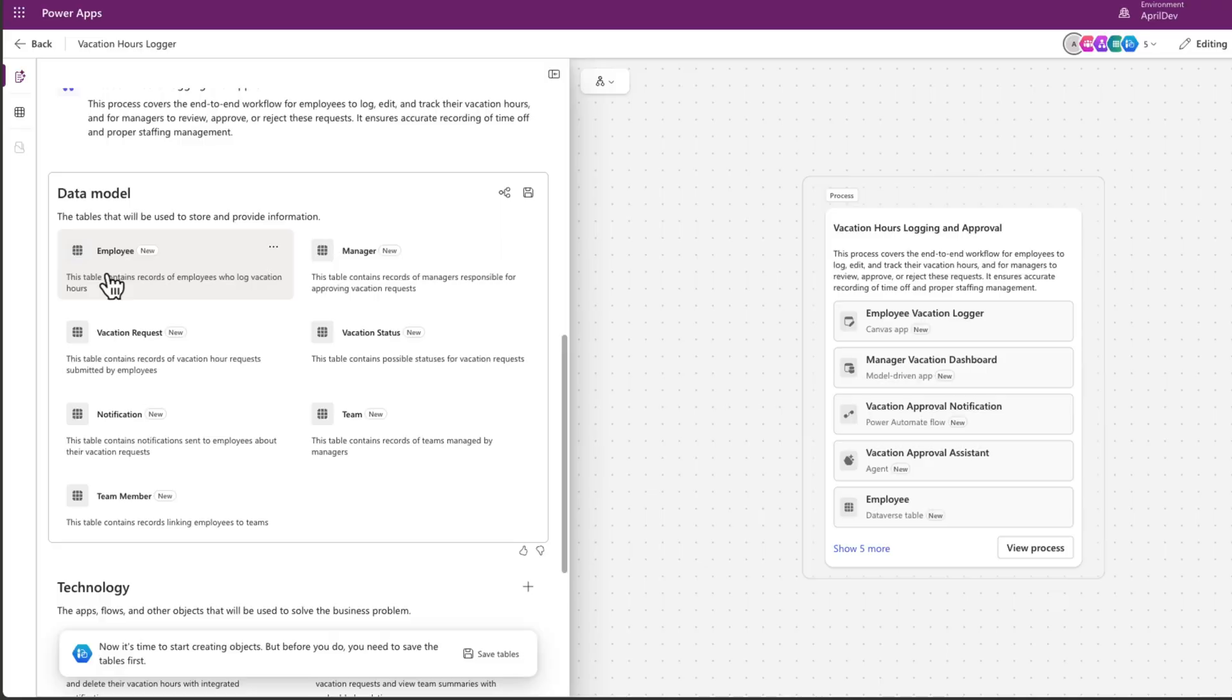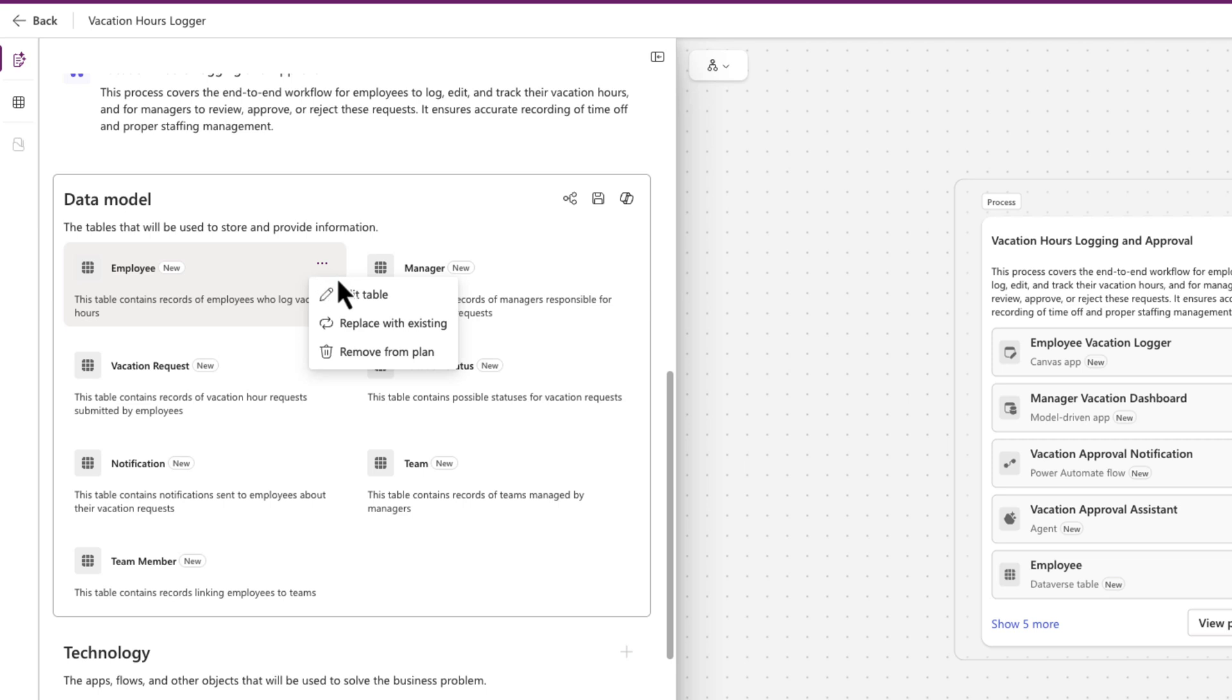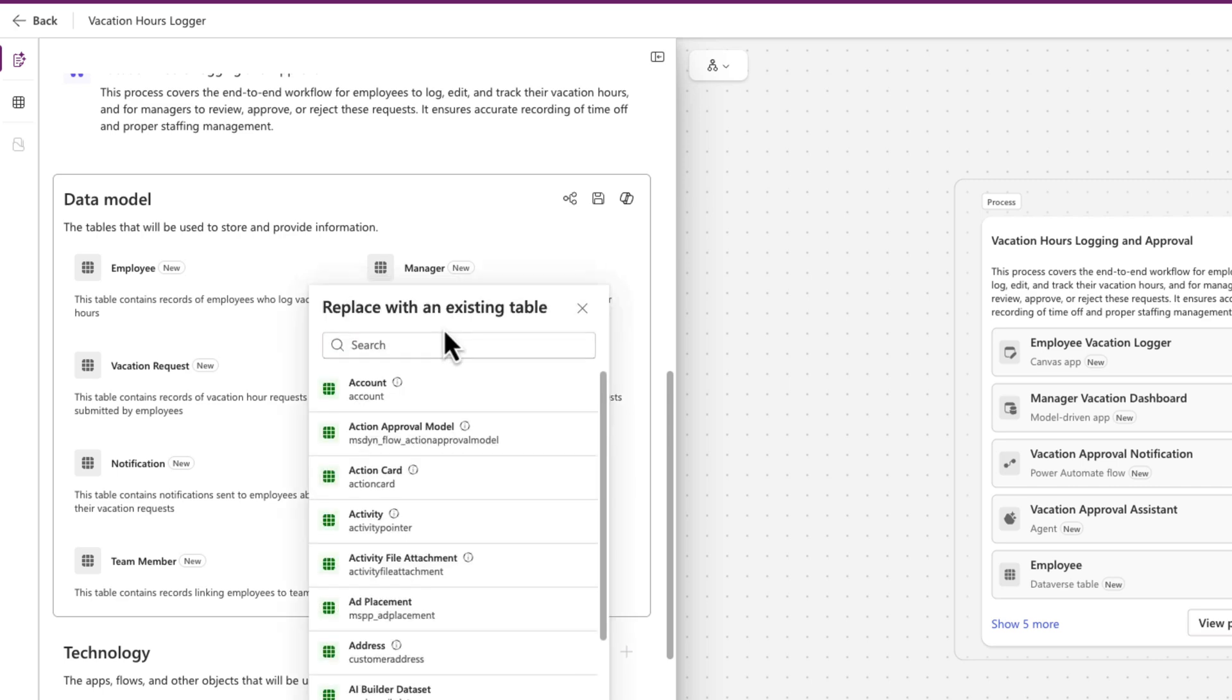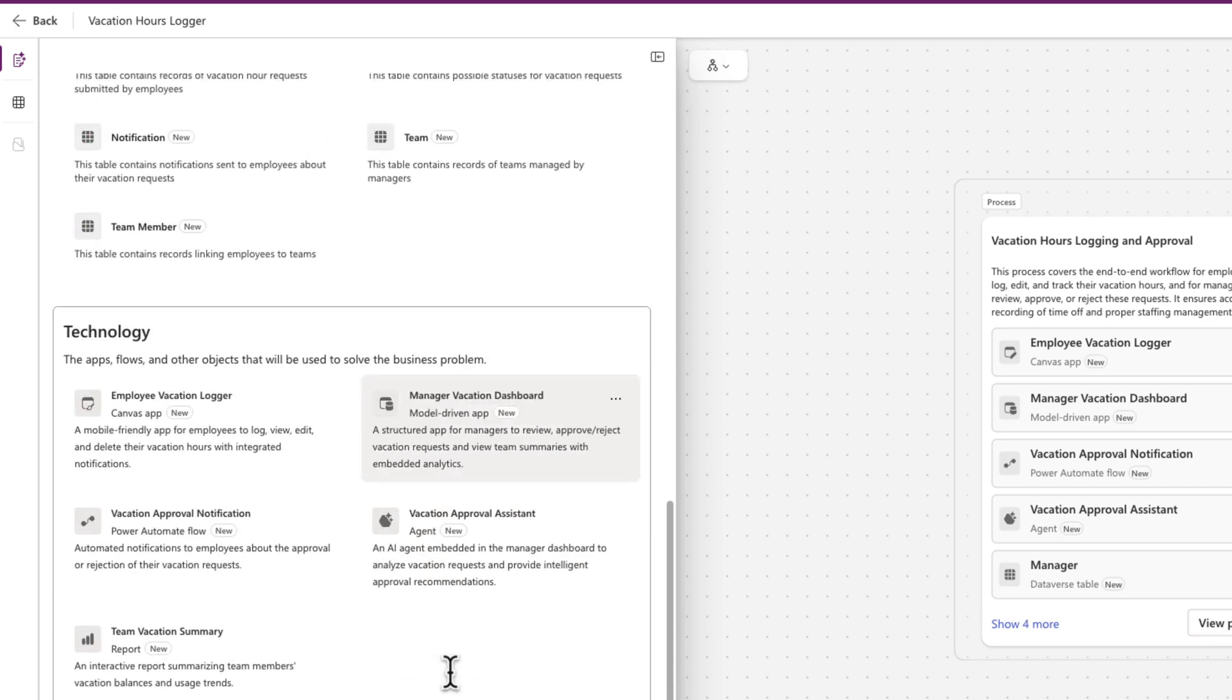And lastly, we have an update to working with tables in plan designer. Now you can replace table suggestions right in plan designer with existing tables. Select your table in the data model section, click on the three dots and select replace with existing table, and then search for a table and confirm.